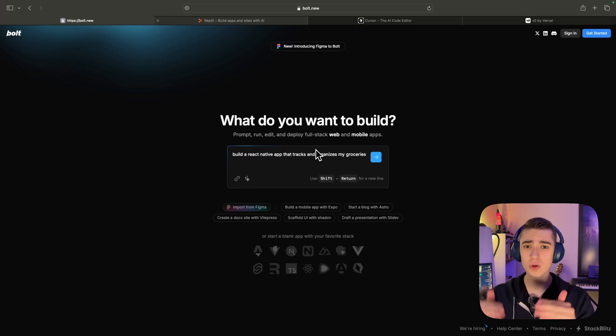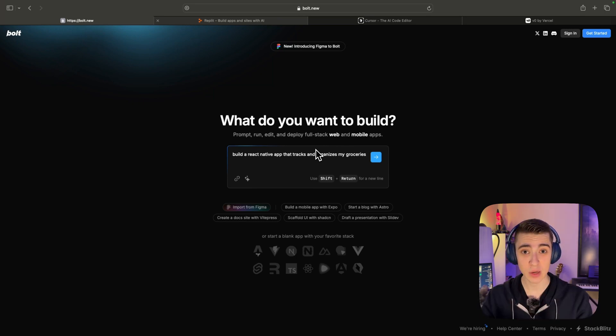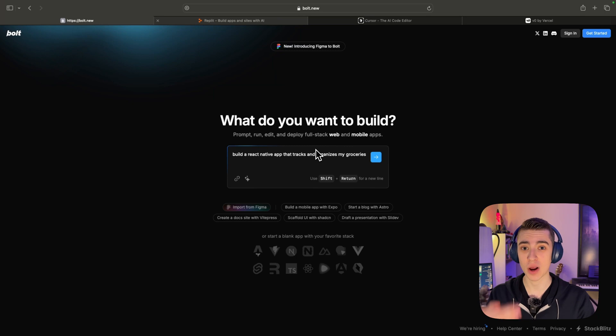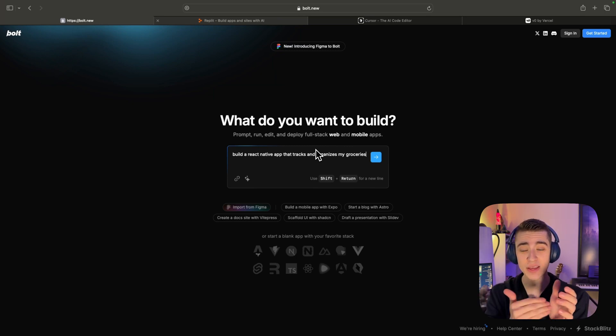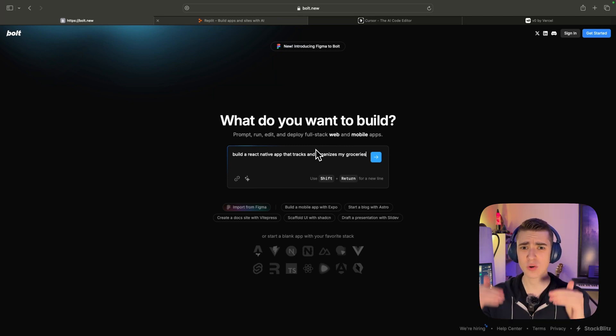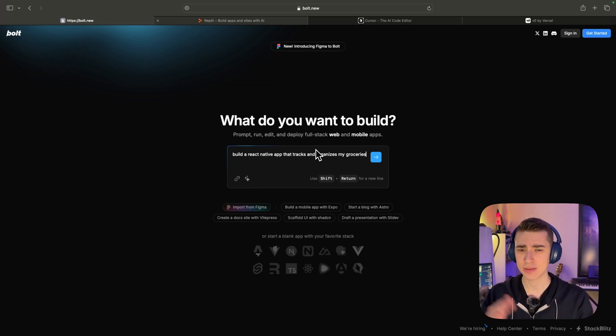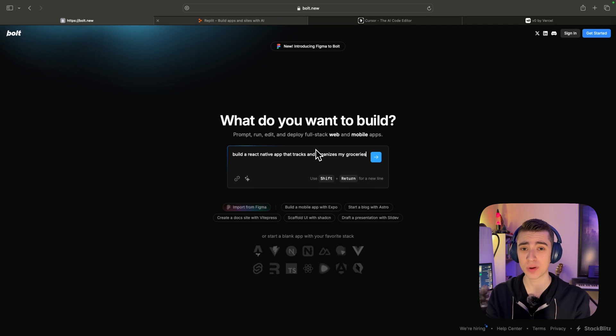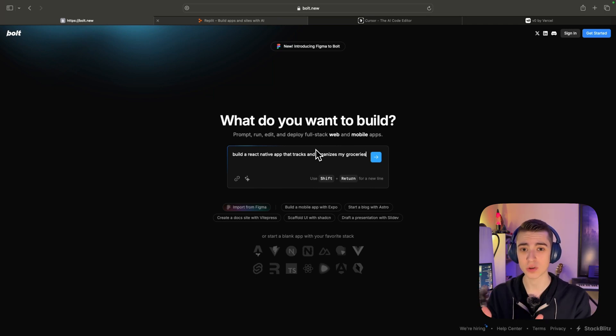One of the coolest parts about Bolt is the fact that you can actually preview what your application looks like. If you're building a mobile app on your device in real time, you can actually download the Expo Go app to actually see what that application would look like on your device. It's a really cool way that you can actually see what you're building as you're building it.